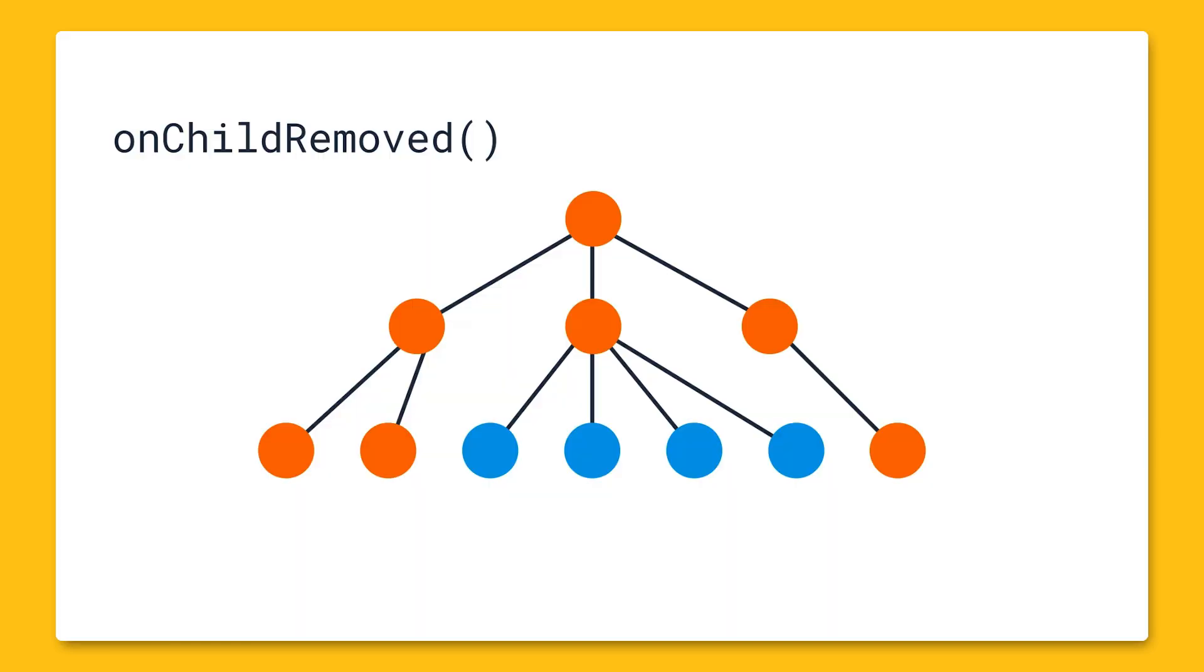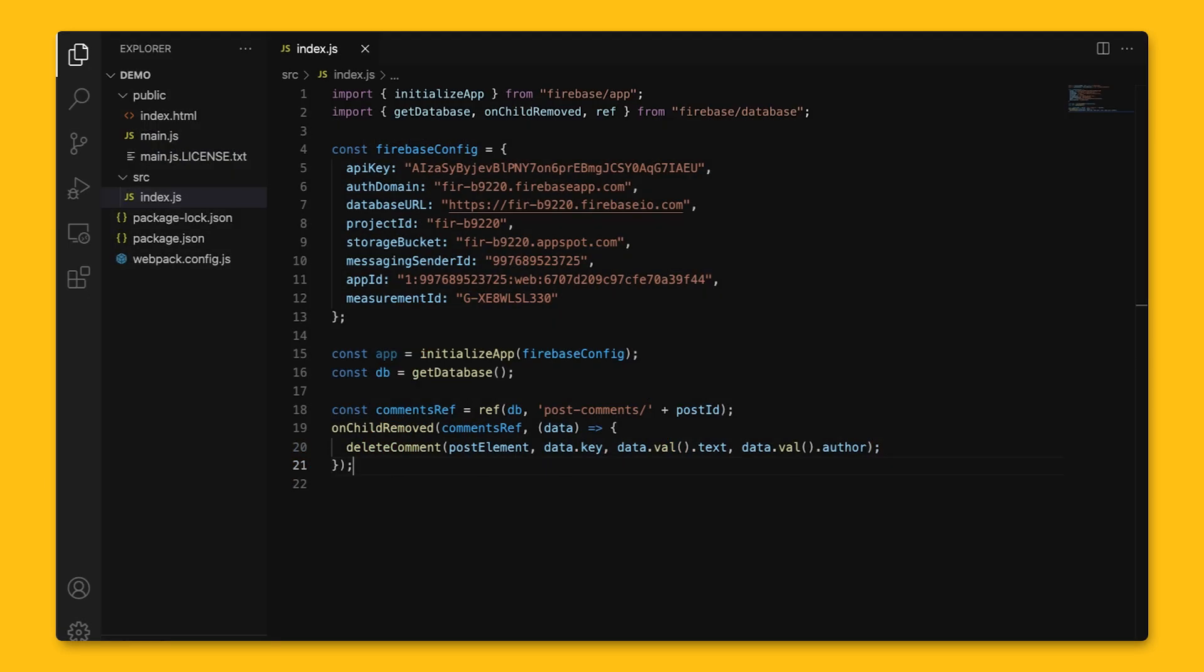OnChildRemoved listens for items being removed from a list, and this event is triggered when an immediate child is removed. The snapshot passed to the event listener contains data for our removed child, so in our example, this will get called when a comment gets deleted, and we'll be able to see what was deleted.